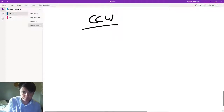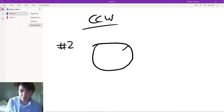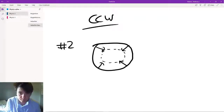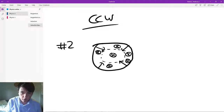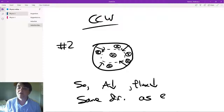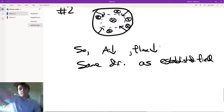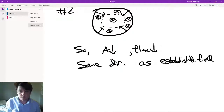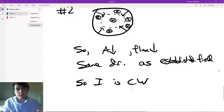Number two: we have a loop that's going to get smaller, and the field inside is into the page. The area is decreasing, so flux decreases — same direction rule applies. You point your thumb down to go into the page, so the current is clockwise in this example. If the loop had been getting bigger, it would have been counterclockwise.